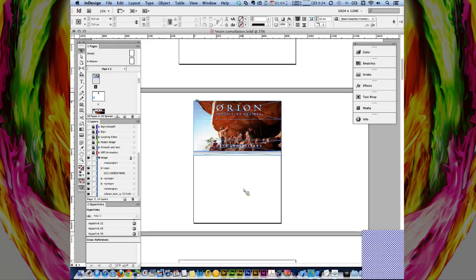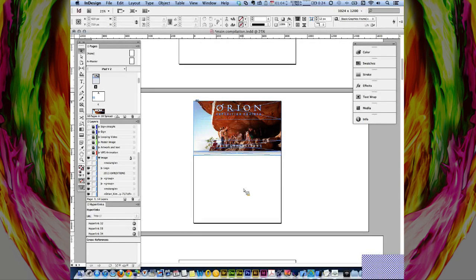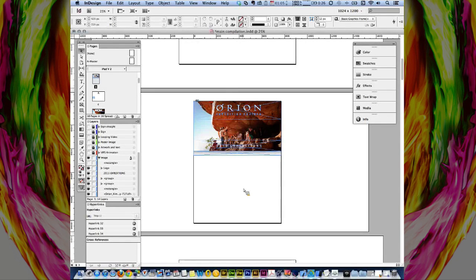The next one is looping video — something people ask for a lot. They want either a background to keep looping, or maybe part of a button — a color flashing through it — but they don't want it to play just once, they want it to keep looping. A while ago I created a video on how to do it using Tumult Hype, another program you have to buy that creates an HTML overlay to loop the video. What I'm going to show you now is simpler, and you don't have to go out and look for any external files.